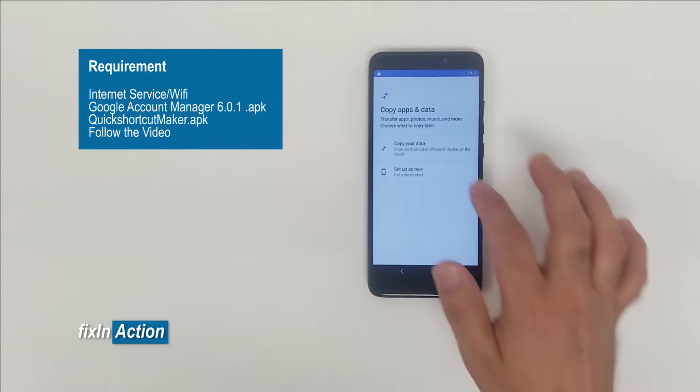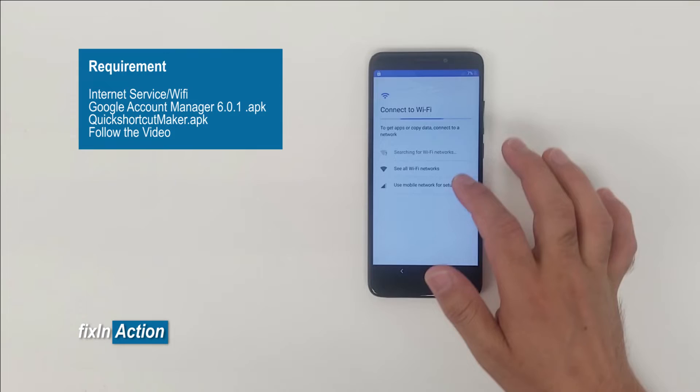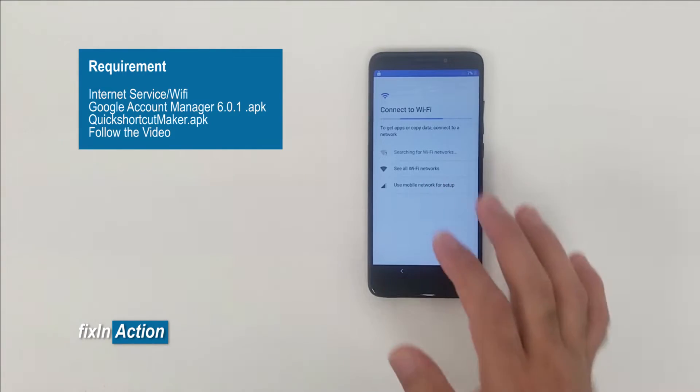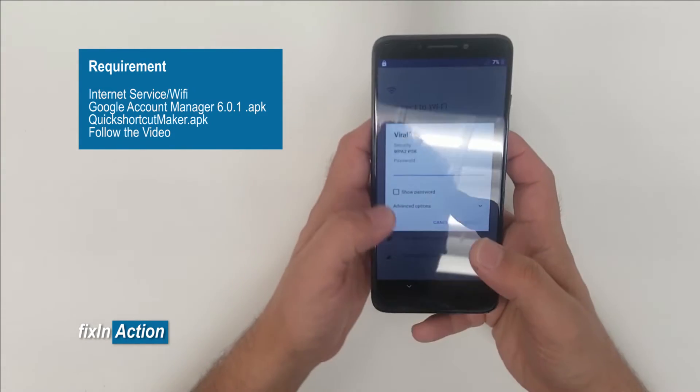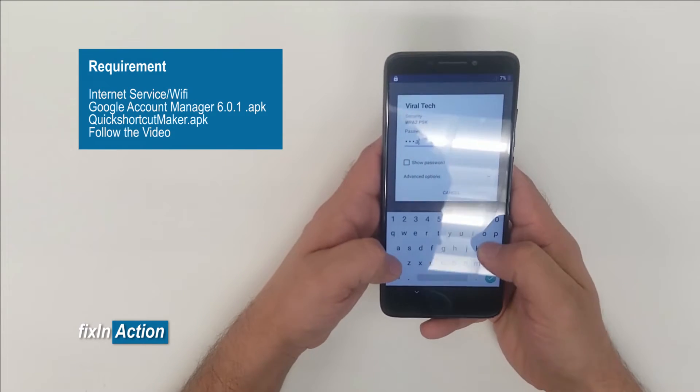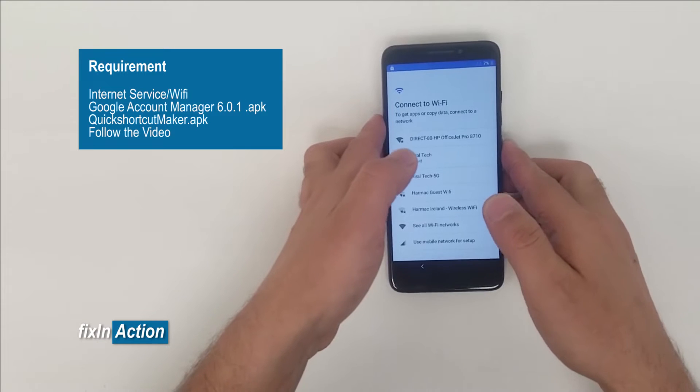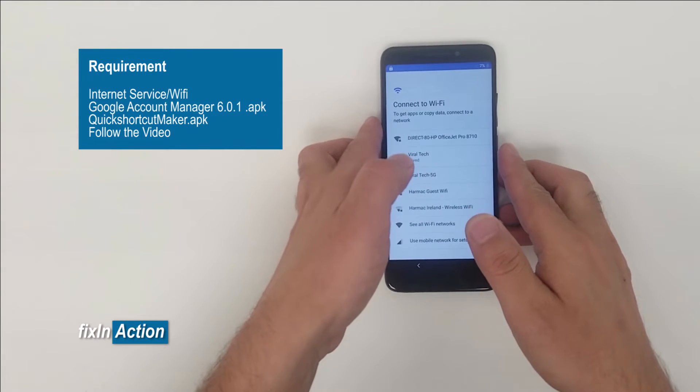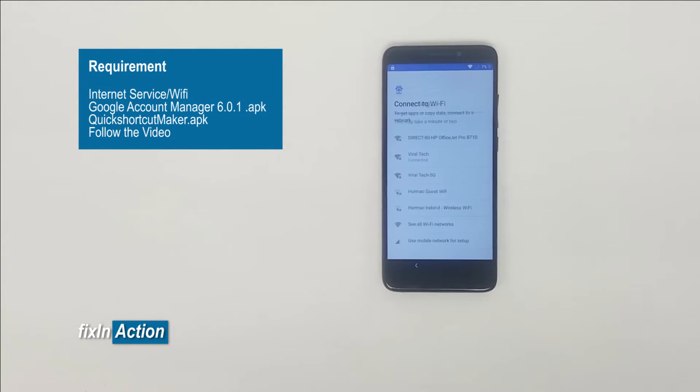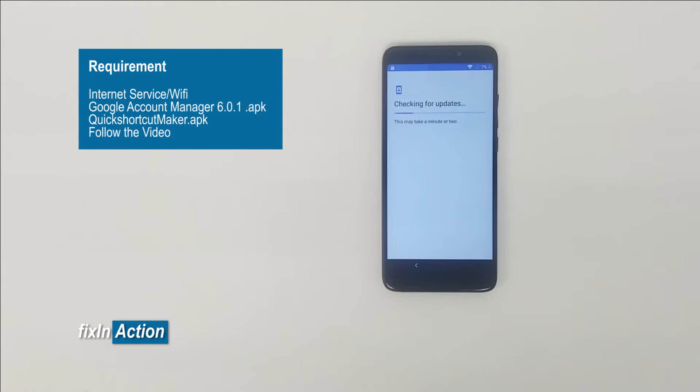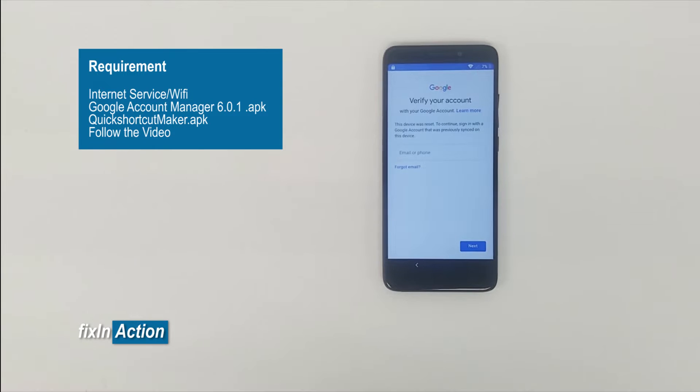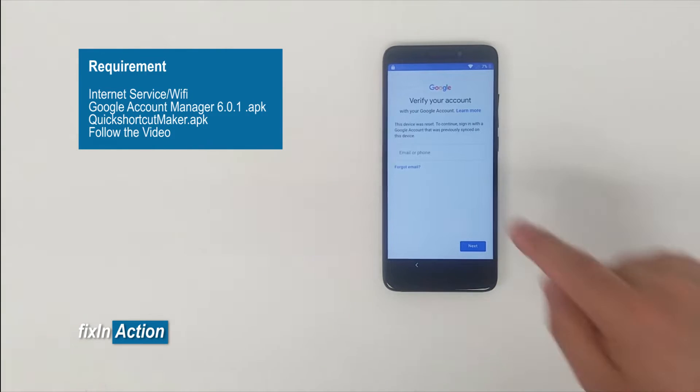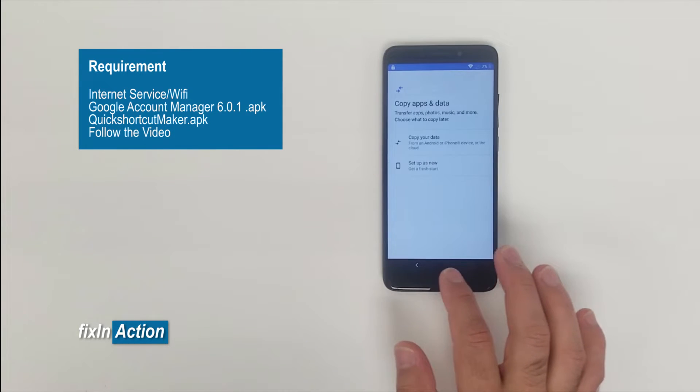Let's start setup as new. You need to connect it to the WiFi network. Connected. Okay, checking for updates.